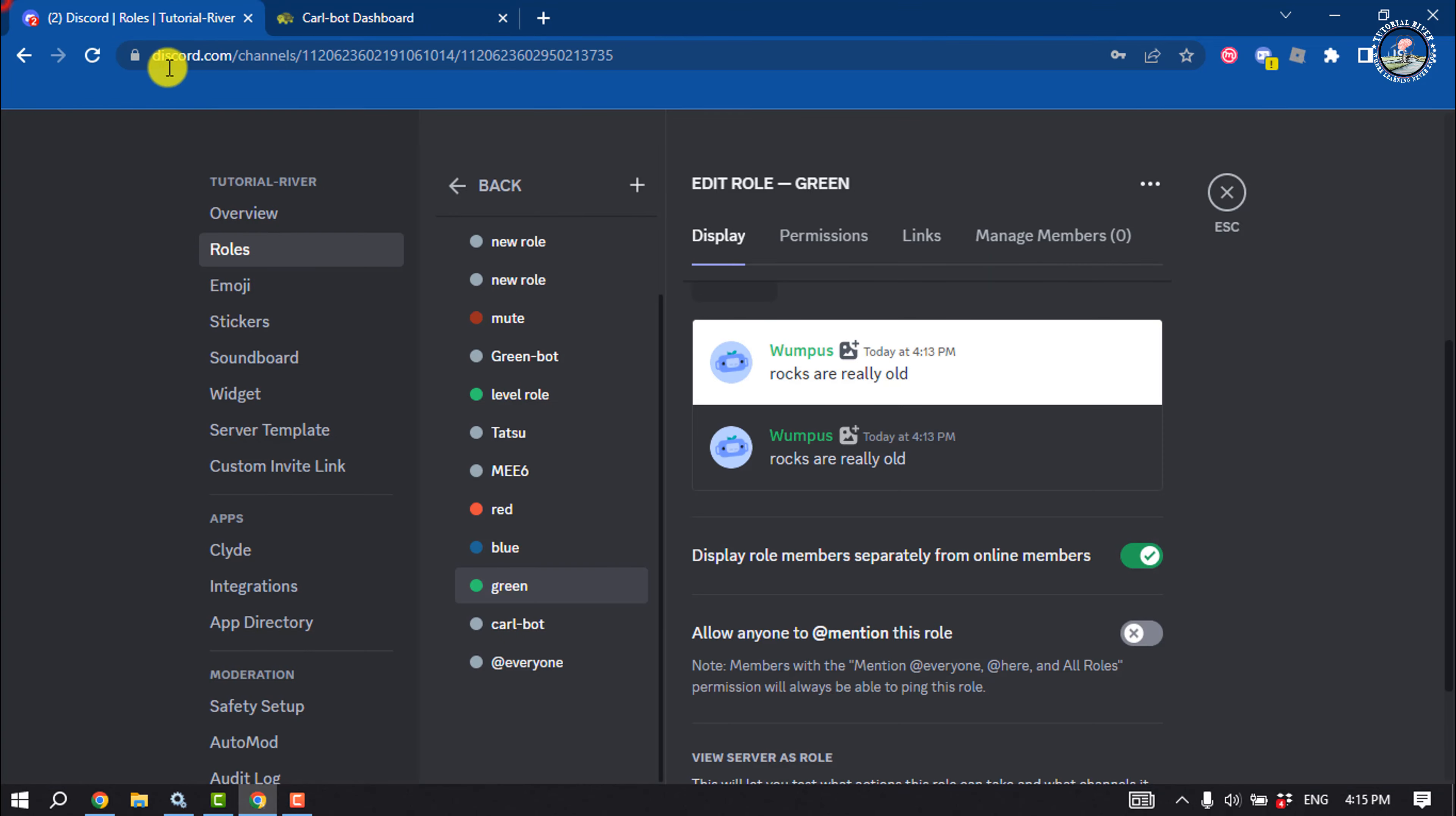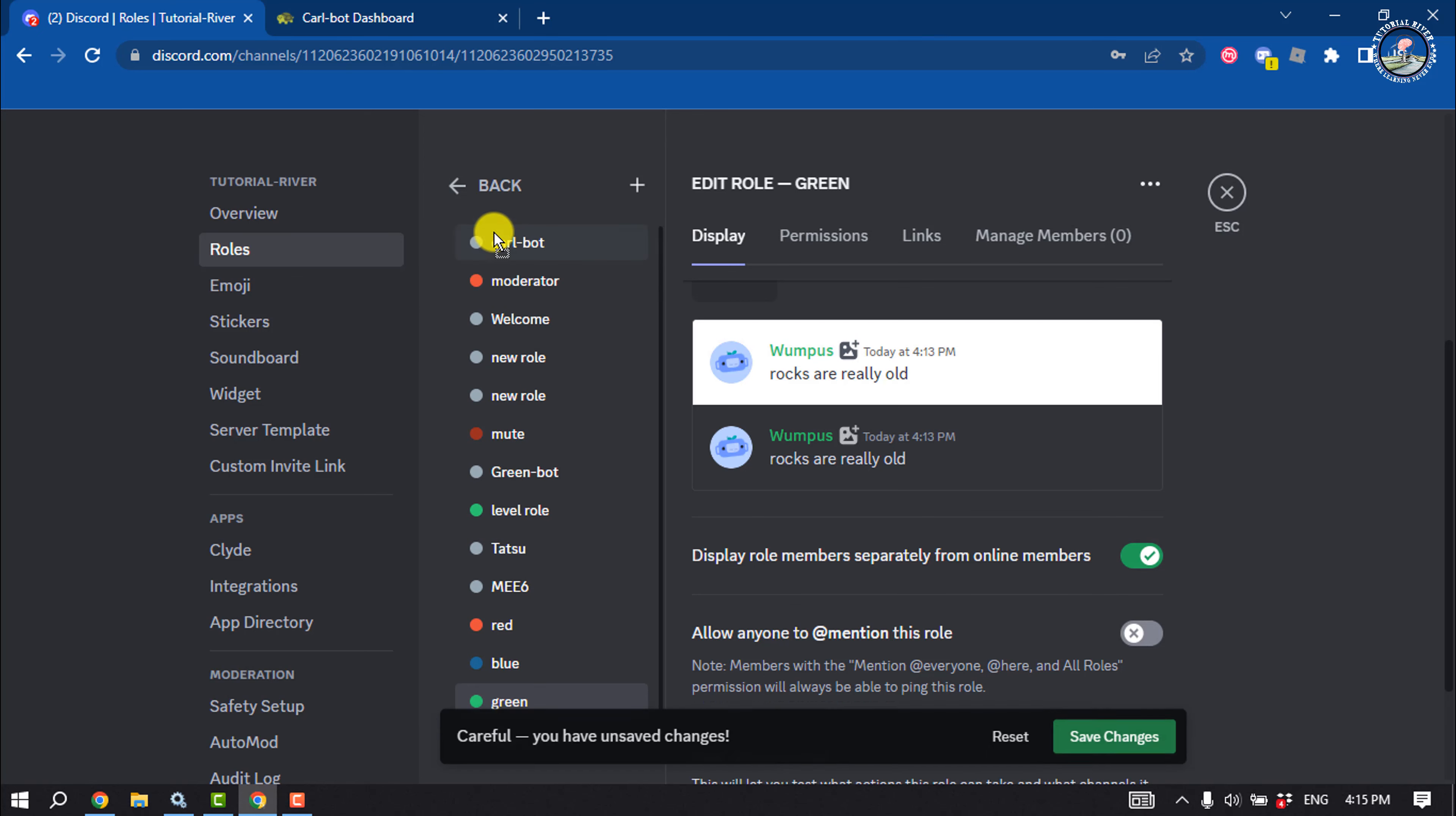Once the Curlbot is added to the server, make sure to put the Curlbot at the top of this list.